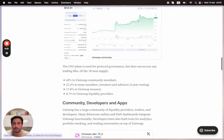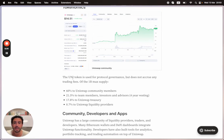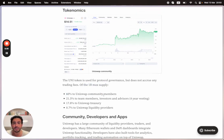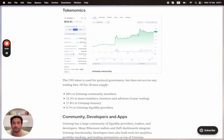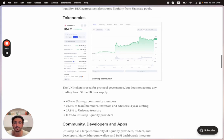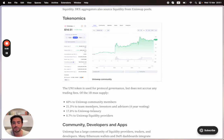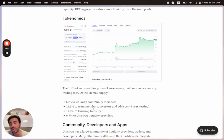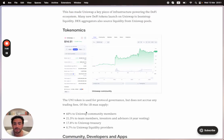The UNI token is used for protocol governance but does not accrue any trading fees. Of the 1 billion max supply: 60% to Uniswap community members, 21% to team members, investors and advisors with four years vesting, 17.8% to Uniswap treasury, and 0.7% to Uniswap liquidity providers. There's an incentive to provide money. We're going to have technical demos and tutorials on how to be a liquidity provider, the trade-offs, and the risks.